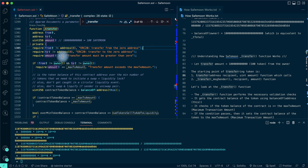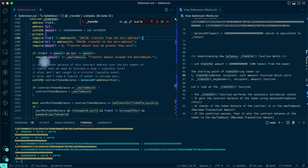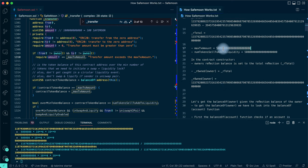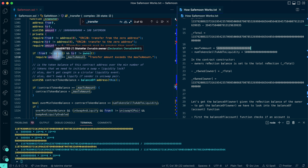It also requires that the 'to' address is not a zero/dead address, and that the amount being sent is greater than zero - you can't send a zero amount. Then it says if 'from' is not equal to the owner and 'to' is not equal to the owner, require that the transfer amount is less than or equal to the maximum transaction amount. The owner can send any amount, but non-owners must stay within this range.